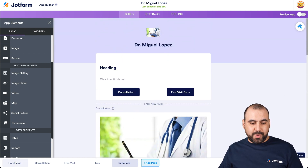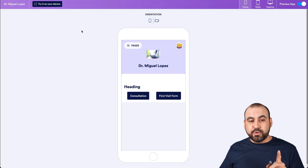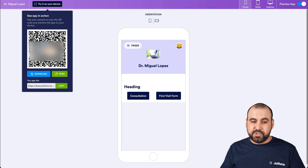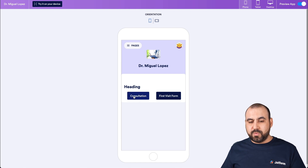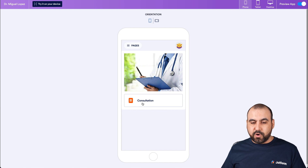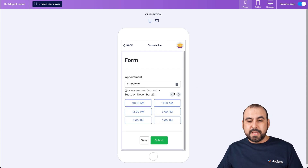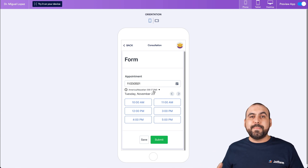So we have five pages for this app: homepage, consultation, first visit, tips, and directions. Let's go ahead and preview it. We can grab our QR code — you could use it to have patients scan it or give them a direct link so they can make a booking or fill out the first visit form. We have two buttons on the homepage: consultation and first visit form. There's also a menu that takes us to all the other pages. If we go into consultation, we have our form — the client fills it out to make an appointment.